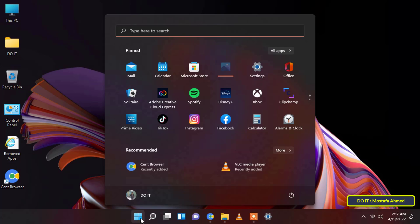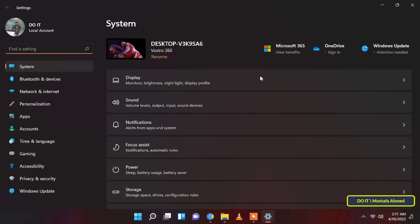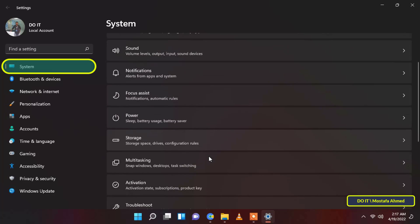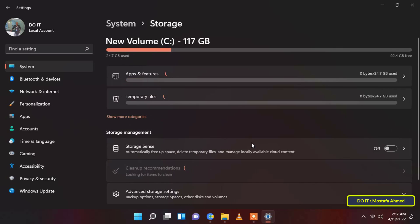To clear up space using this method, first, head to the start menu and click on the settings tile present under the pinned app section to continue. Make sure the system tab on the left sidebar is selected. Next, from the right section of the window scroll down and click on the storage section.